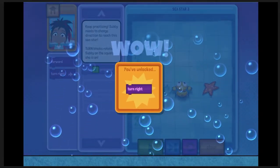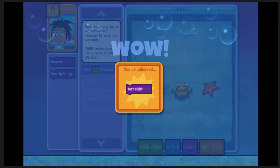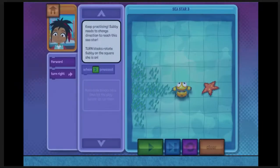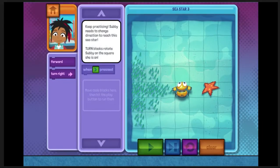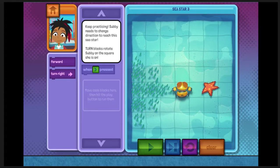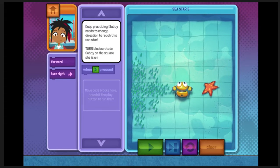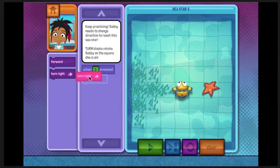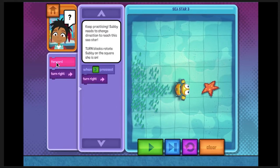We've unlocked a new code block: Turn right! This block tells Subby to rotate to the right without moving to a new square. Great work! Can you use our new code block to move Subby next to and looking at the sea star, in one code sequence?